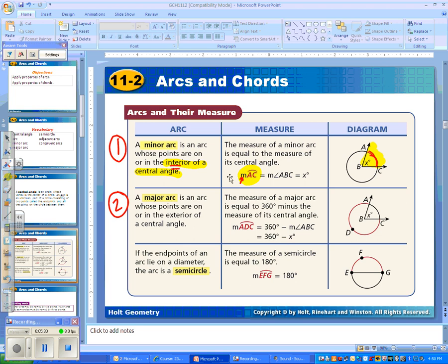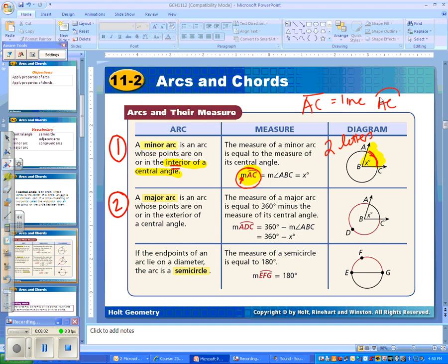A minor arc only needs two letters to signify it. So you only need to write two letters, and what that means is the closest distance between A and C — we wouldn't go all the way around; we'd talk about the shortest distance from A to C. When we're talking about arcs, we are not drawing a straight line — that curvature means it's an arc. So two letters for a minor arc, it's inside the central angle. Minor usually means smaller, though not always.